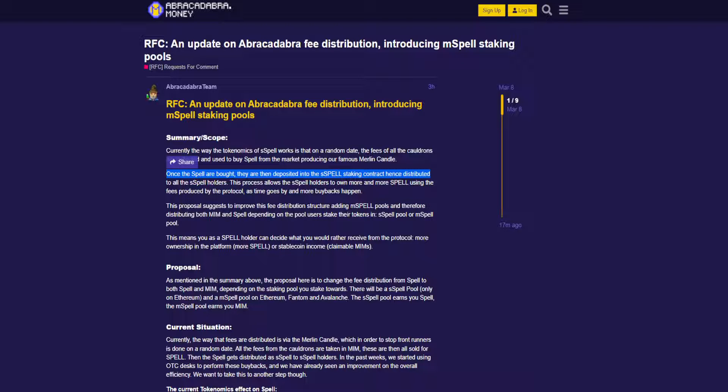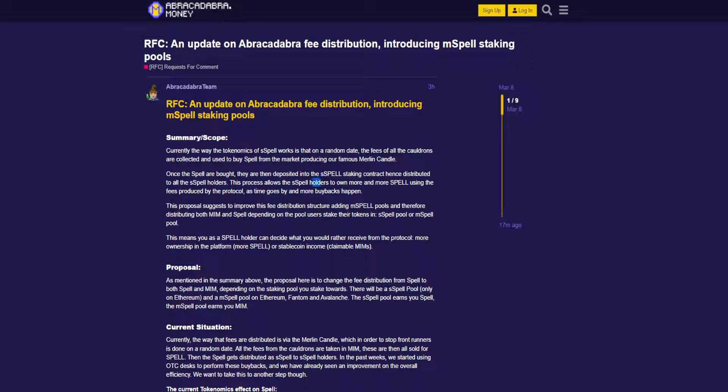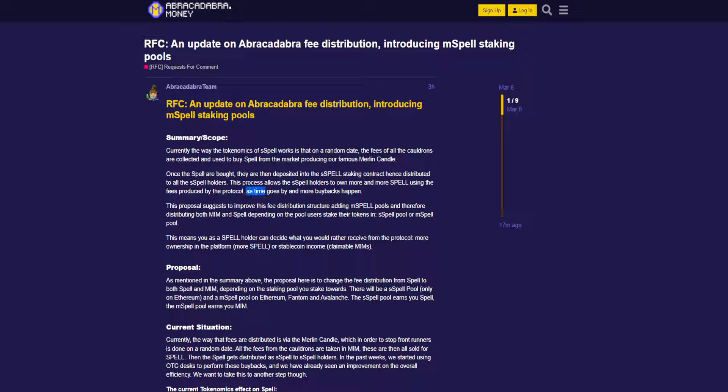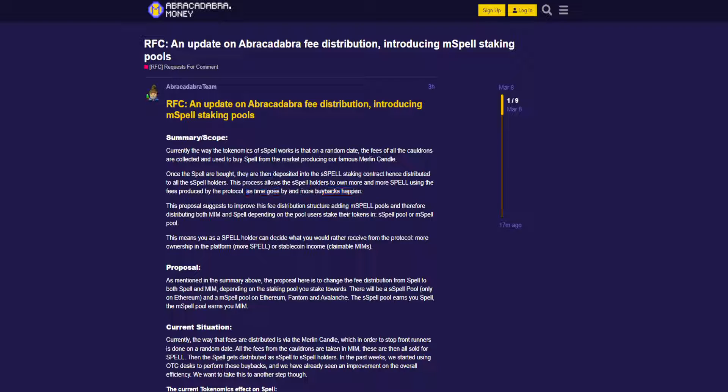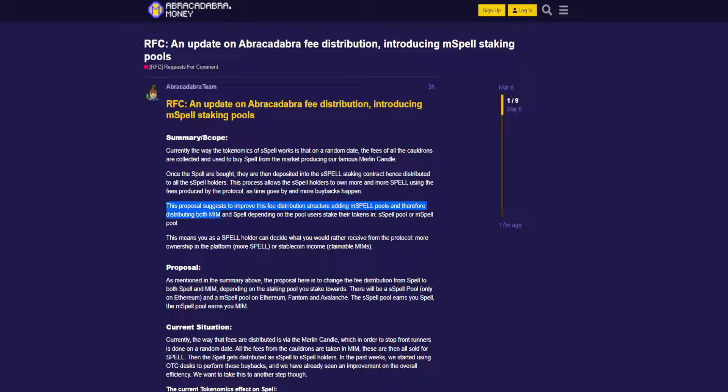Once the Spell are bought, they are then deposited into a Spell staking contract, hence distributed to all the Spell holders. This process allows the Spell holders to own more and more Spell using the fees produced by the protocol as time goes by and more buybacks happen.